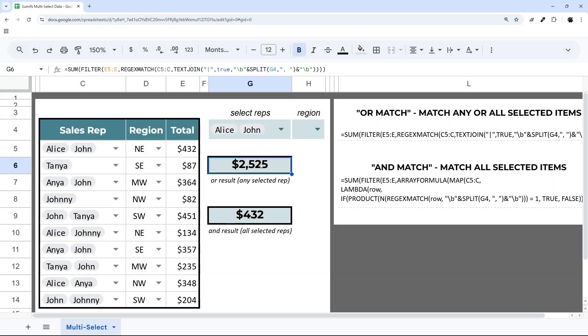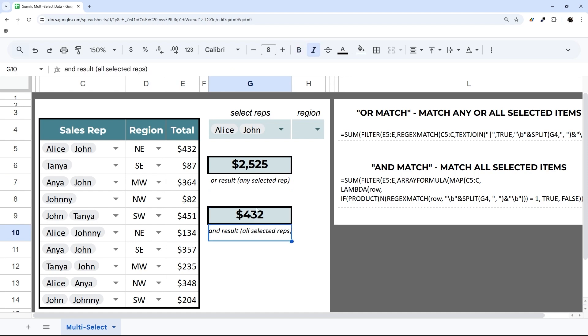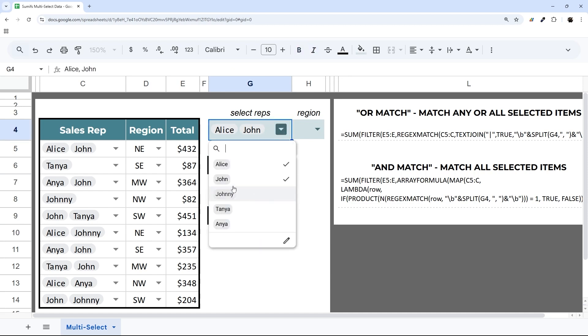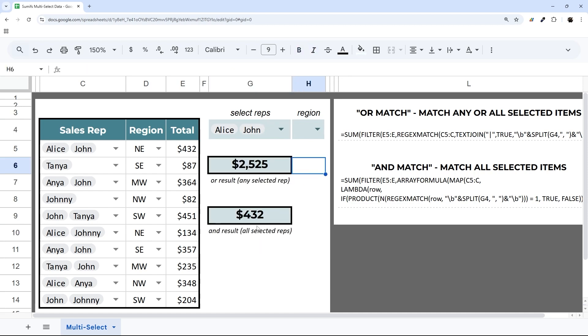We have two different options. The first one is OR, and the second one is AND. OR matches any selected dropdown, and AND has to match all of them.